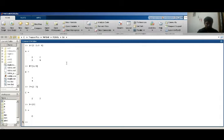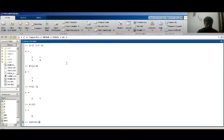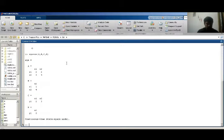Now I draw my state space model. For this purpose I have a system which is equal to SS, using the ss() command with A matrix, B matrix, C matrix, and D matrix. It gives me the state space model, which contains A matrix, B matrix, C matrix, and D matrix. This is my state space model of my given system.